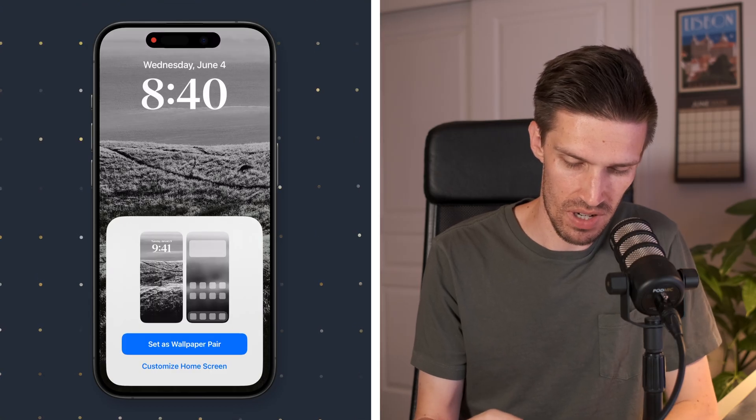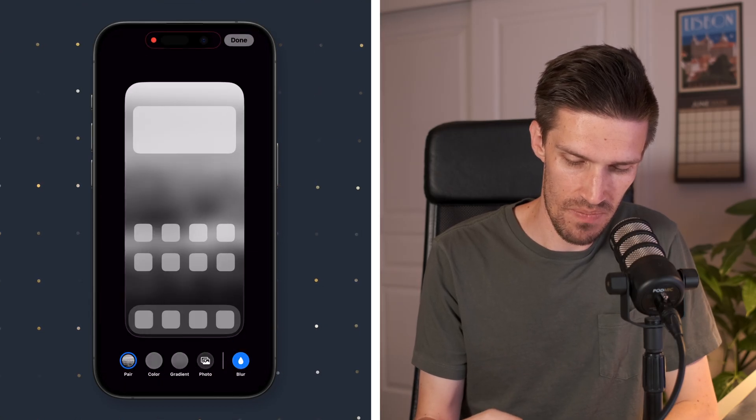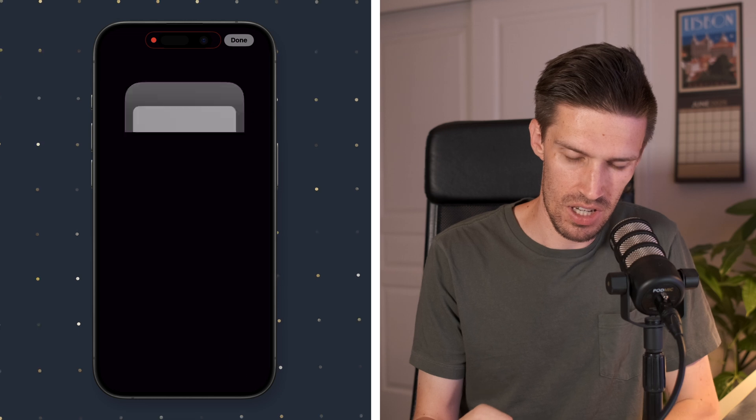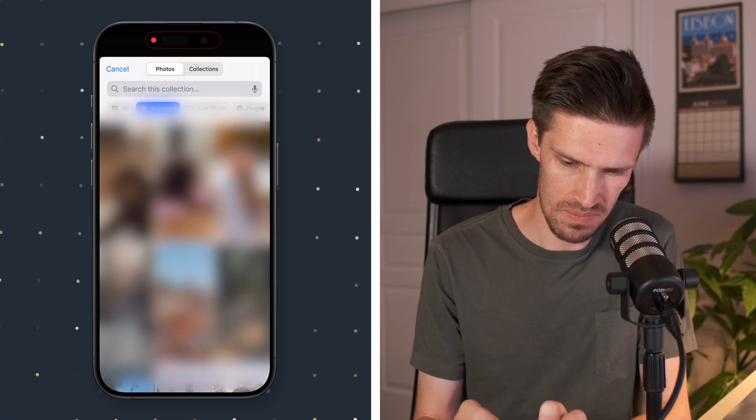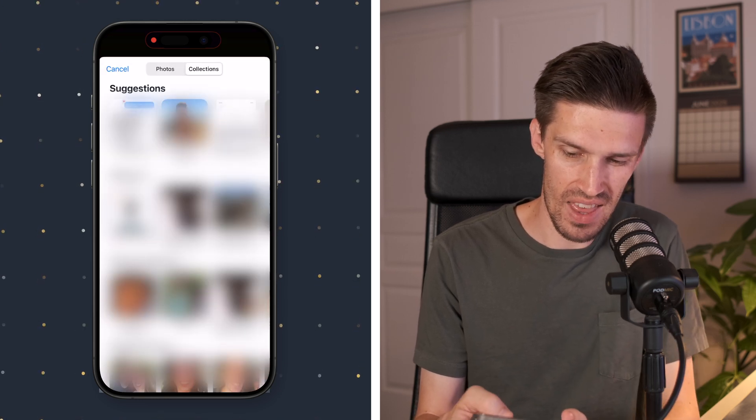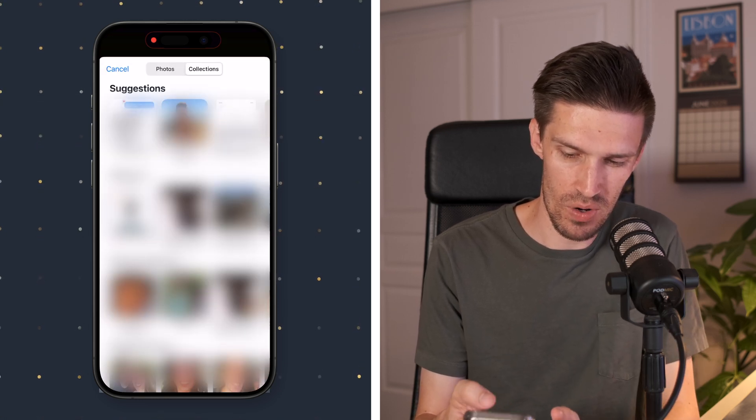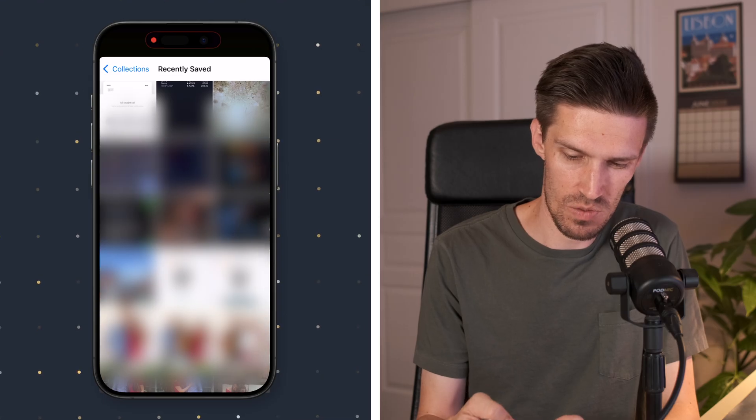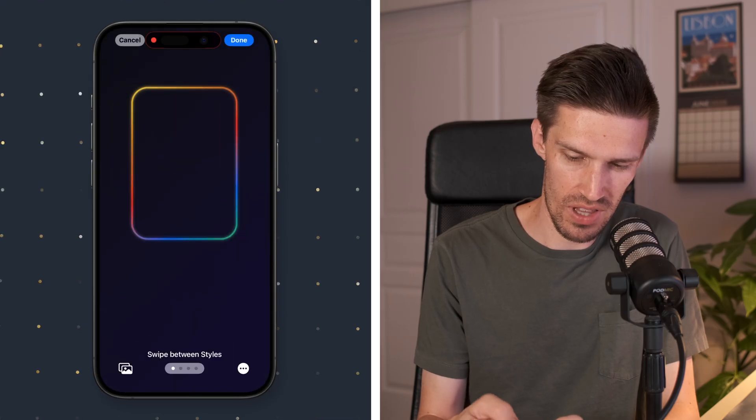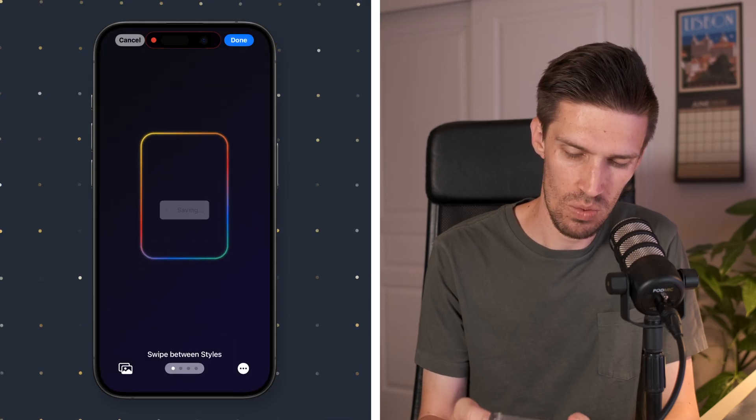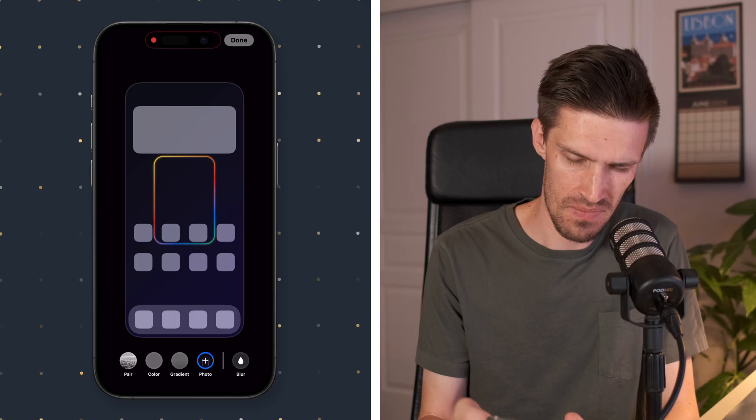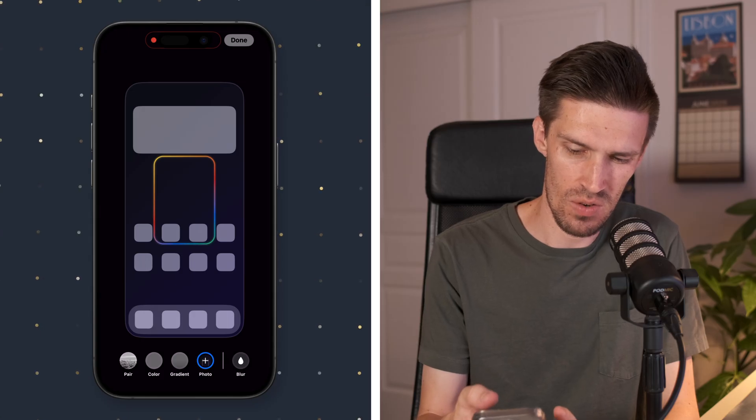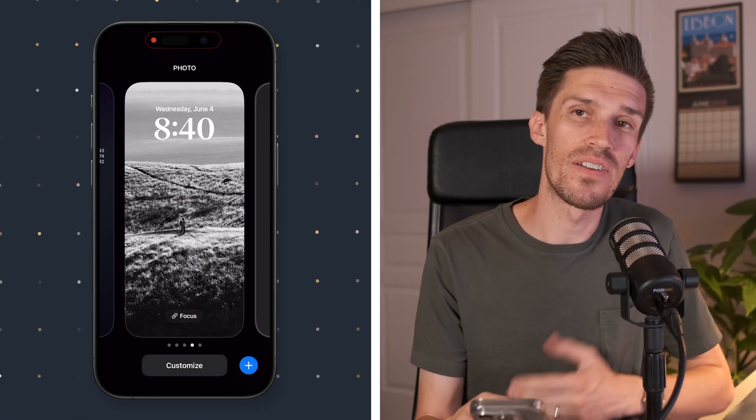And then what I'm going to do is I'm going to customize the home screen as well. I'm going to choose a photo. I'm going to choose that photo that I created specifically for this. Click done there. And we'll click done. And there it is.